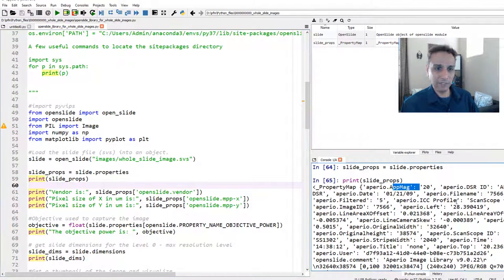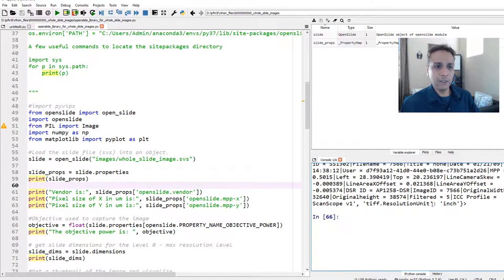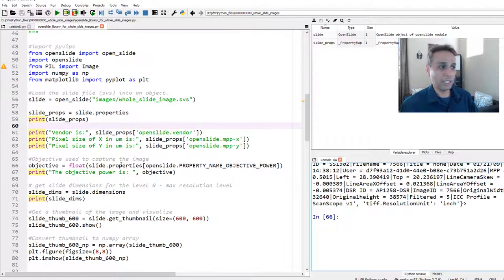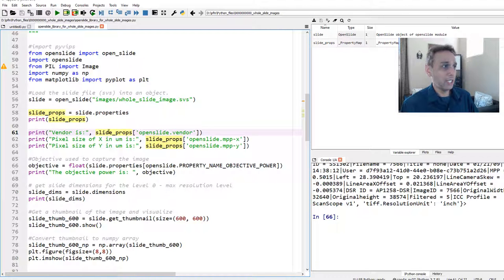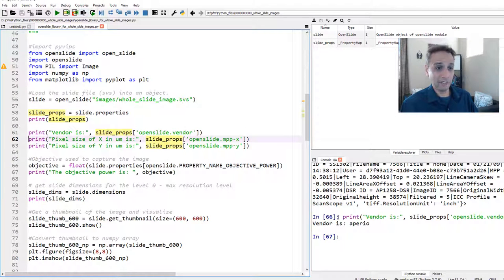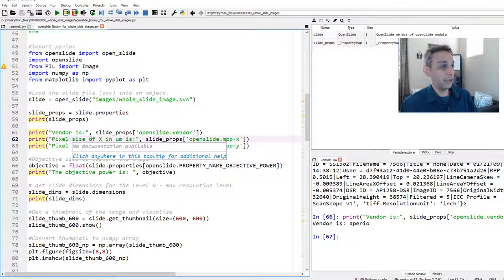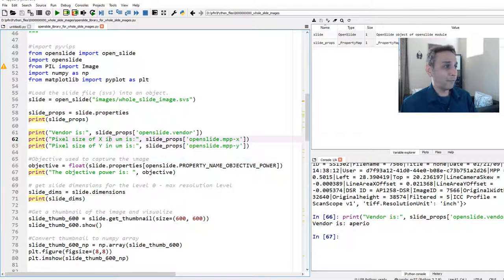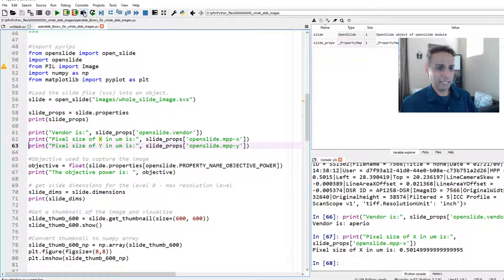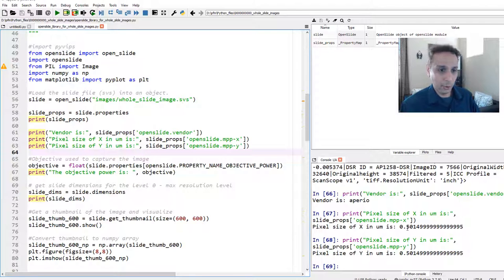Printing the properties shows a lot of information — magnification, ID, and much more. If you want a specific property, like the vendor, check slide.properties[openslide.PROPERTY_NAME_VENDOR] — it's Aperio since this is an SVS file. For pixel size, the X pixel size is 0.5 microns (500 nanometers), and Y is the same — an isometric pixel from an optical microscope.